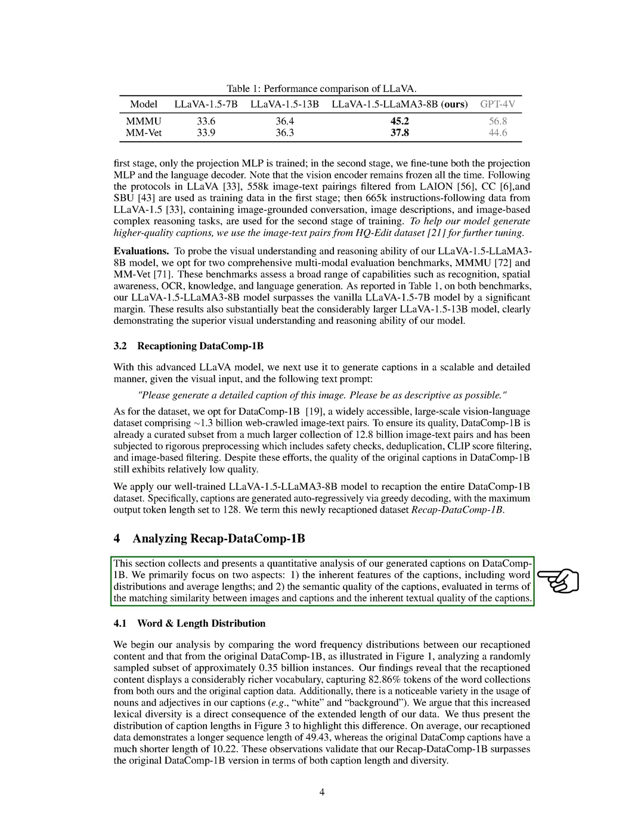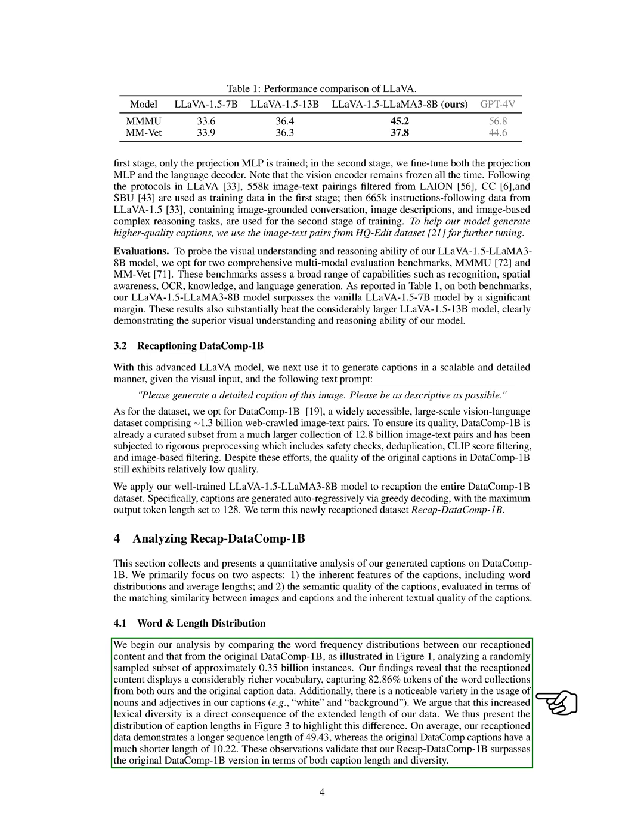We then analyzed the recaptioned dataset by focusing on two main aspects: the word distributions and average lengths of the captions, and the semantic quality of the captions in terms of their alignment with the images. Our analysis showed that our recaptioned content had a richer vocabulary, capturing a large portion of the word collections from both our captions and the original dataset.